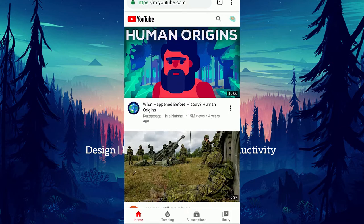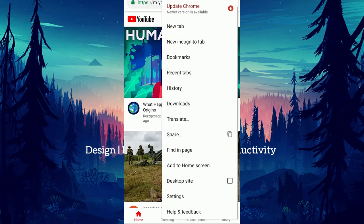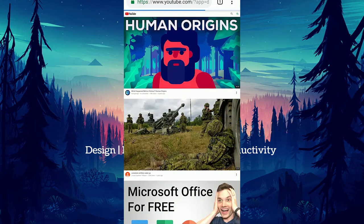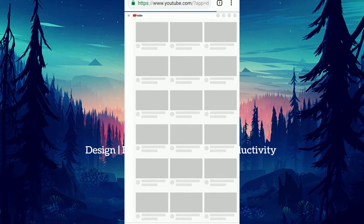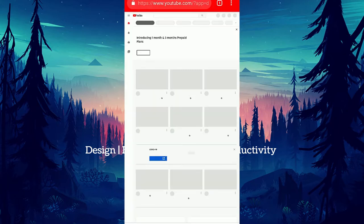On the top right hand corner, you can see the options. In that, select desktop site. The whole page will open again.